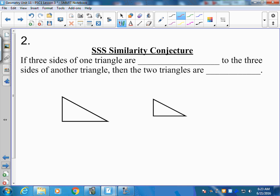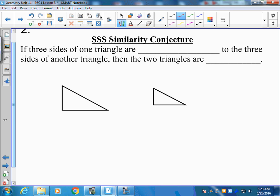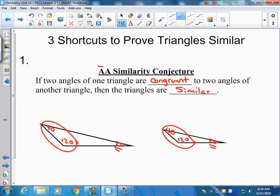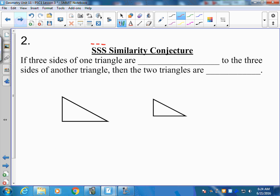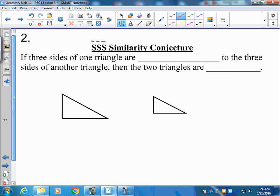Our next similarity conjecture is the side-side-side similarity conjecture. This one takes a little bit more work. What you always want to remember is you have to be able to verify all the pieces that are part of the name. So when we go back to angle-angle, you verify two equal angle pairs. Here, we have to prove that we have three similar side lengths.